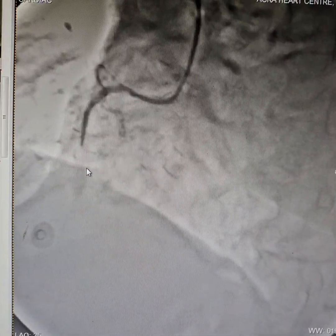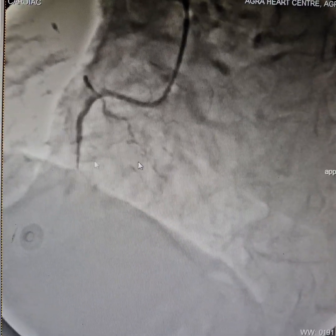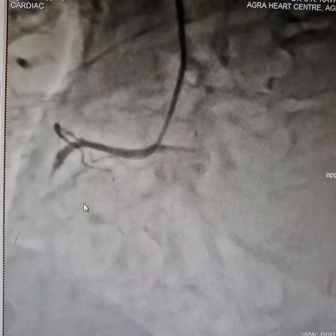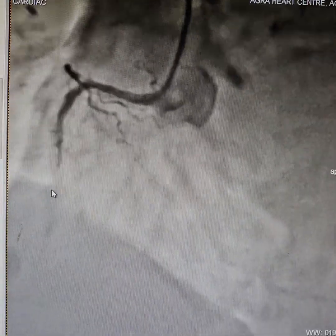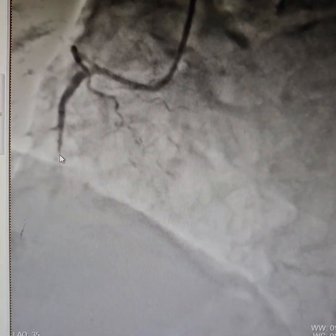This is a massive inferior wall MI to the RCA. As you can see, the RCA is 100% occluded.